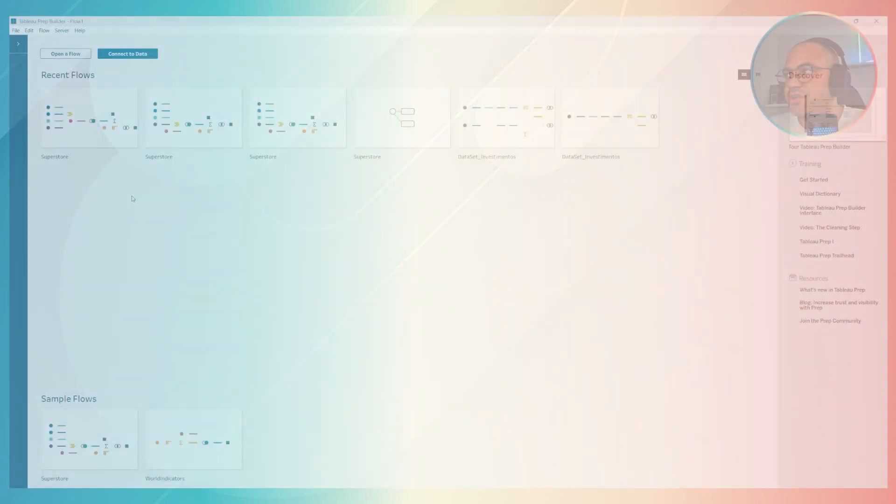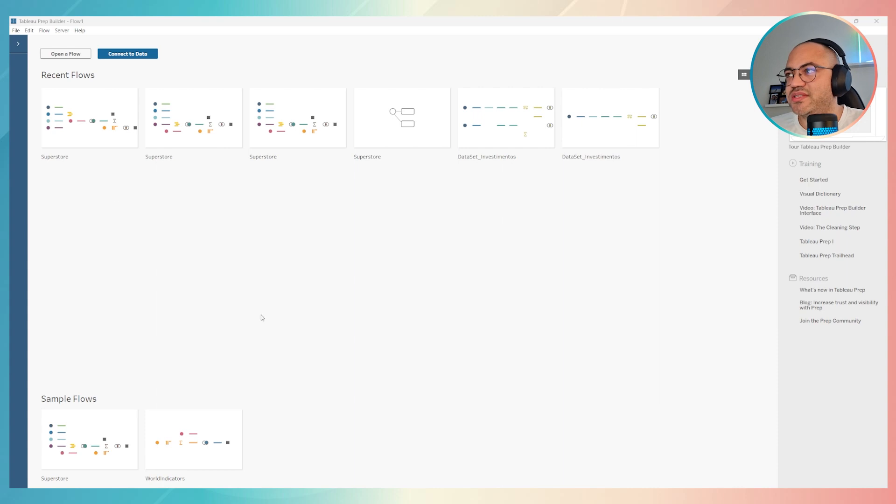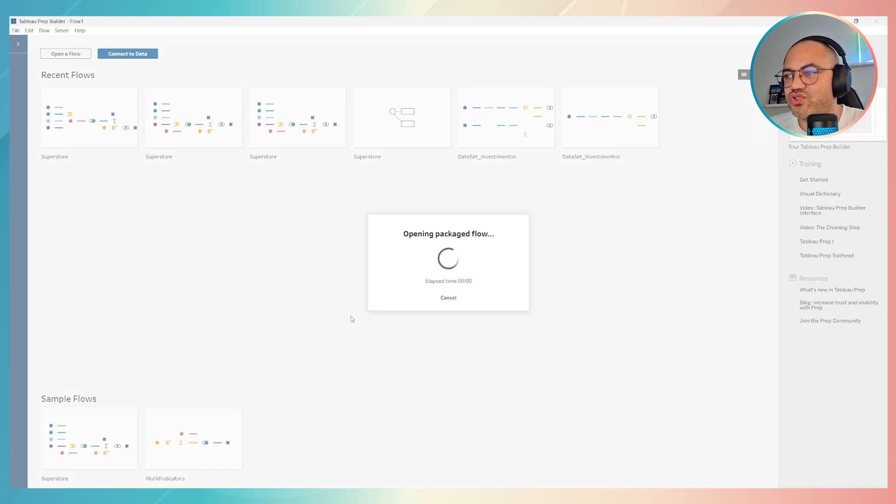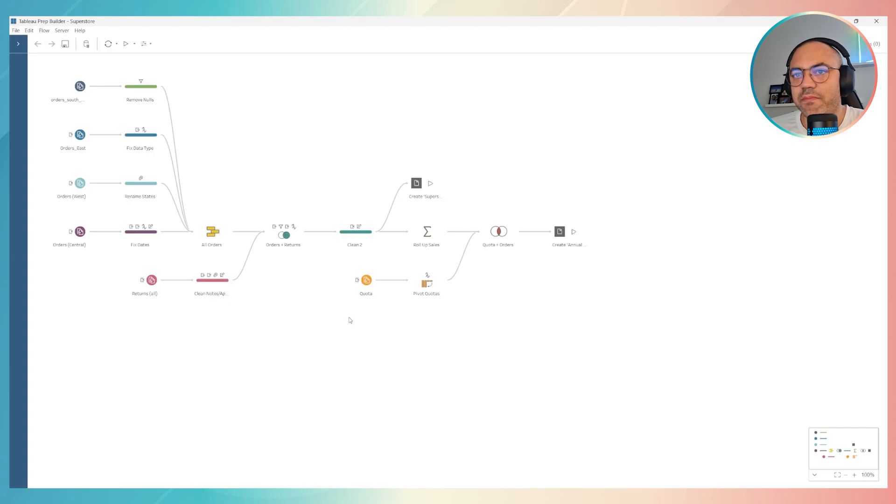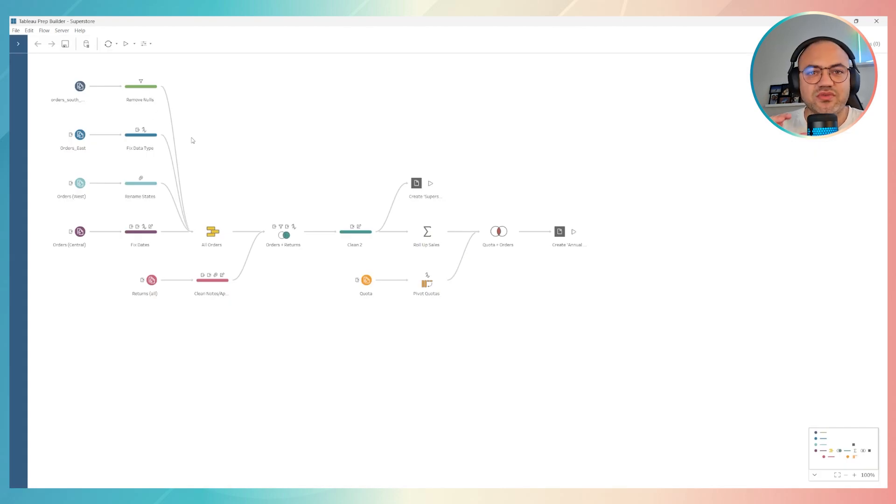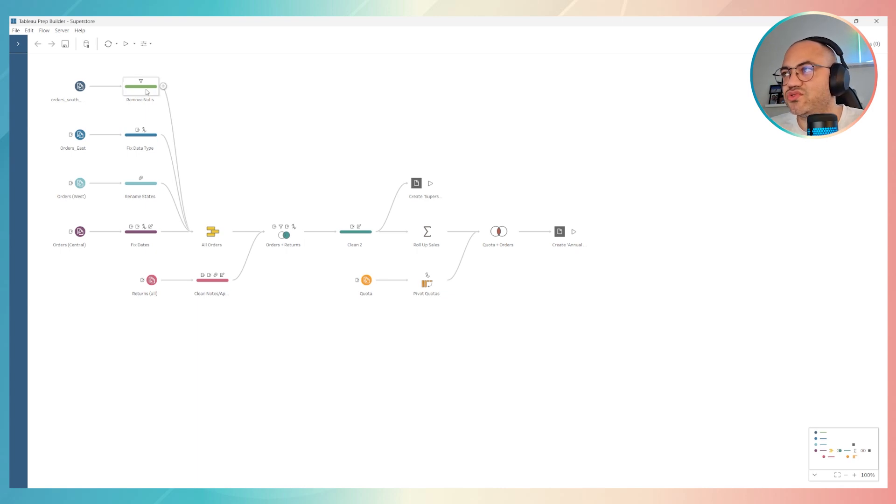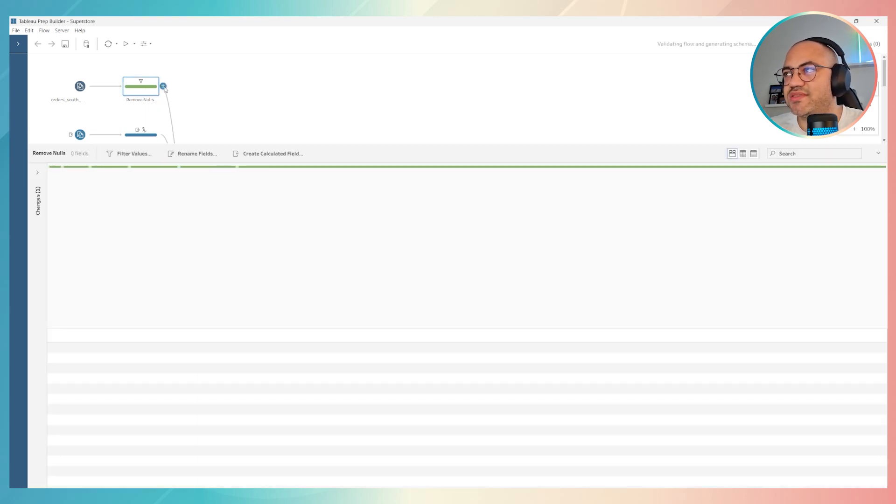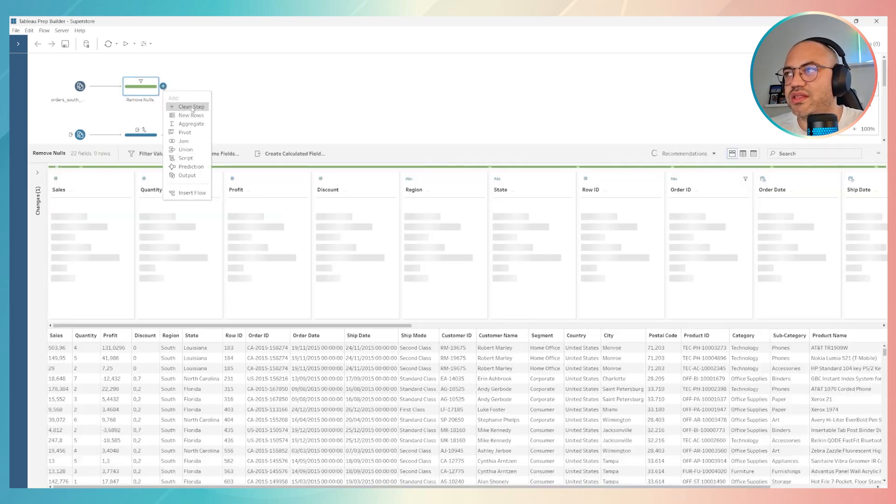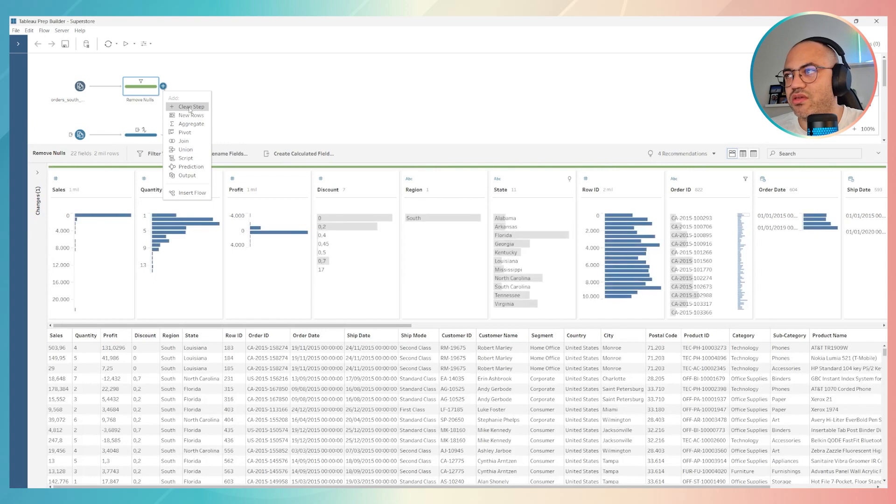Here you can see my Tableau Prep screen. I will click on this Superstore data sample to show you how to find and replace. Find and replace on Tableau Prep is really easy. You just have to add a new step called clean step. You have to work with this clean step.